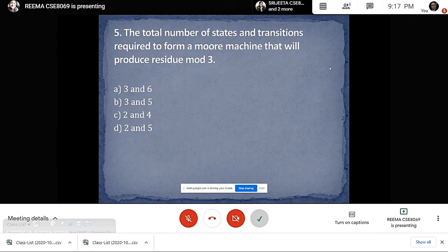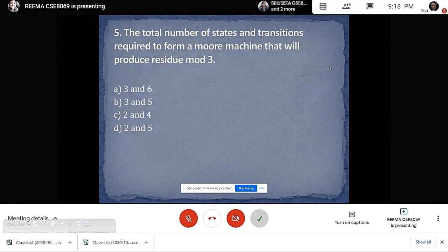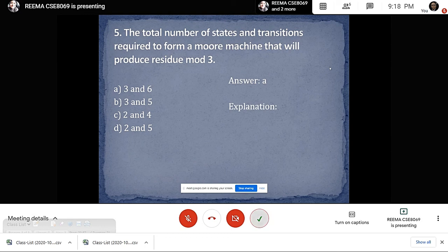The last question: the total number of states and transitions required from the Moore machine that will produce residue mod 3 — is it 3 and 6, 3 and 5, 2 and 4, or 2 and 5? As it is residue mod 3, the answer will comprise of 3 and 6, which is Option A. The corresponding Moore machine diagram is provided in the answer.